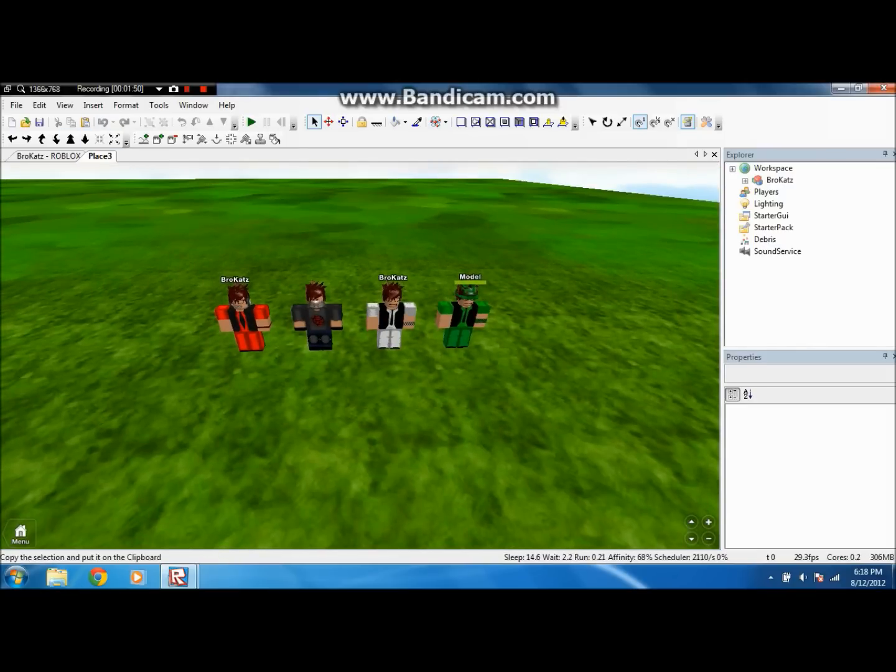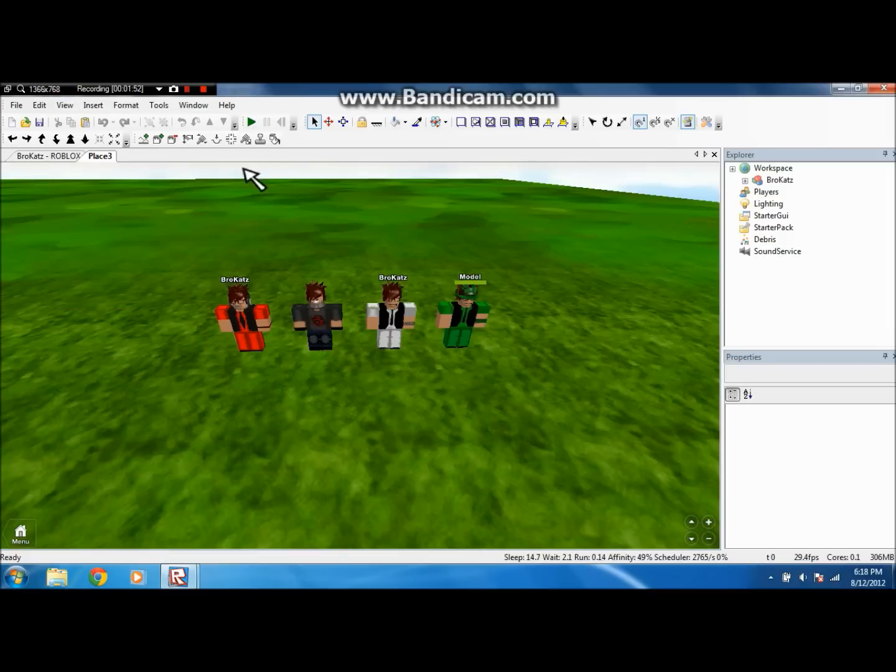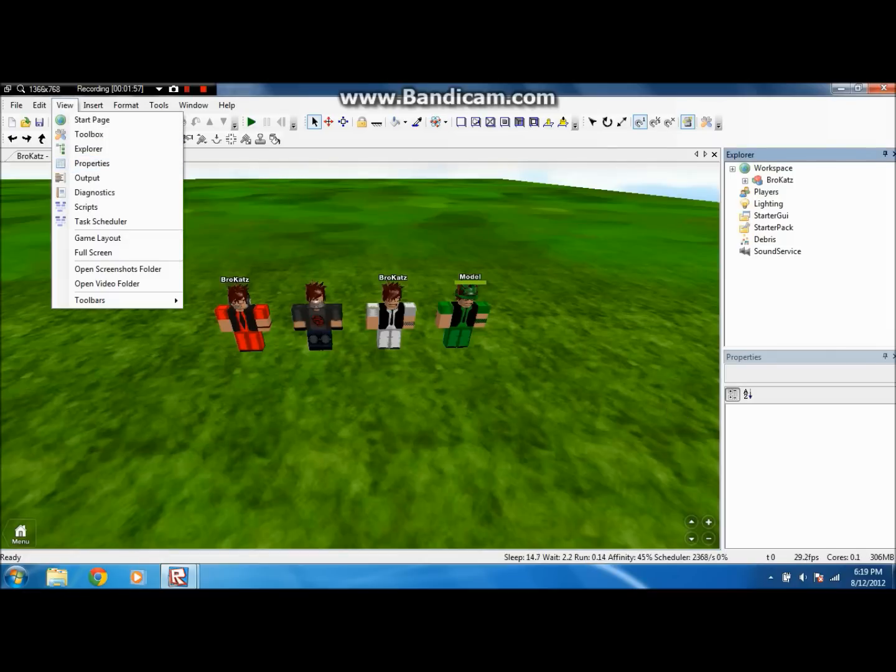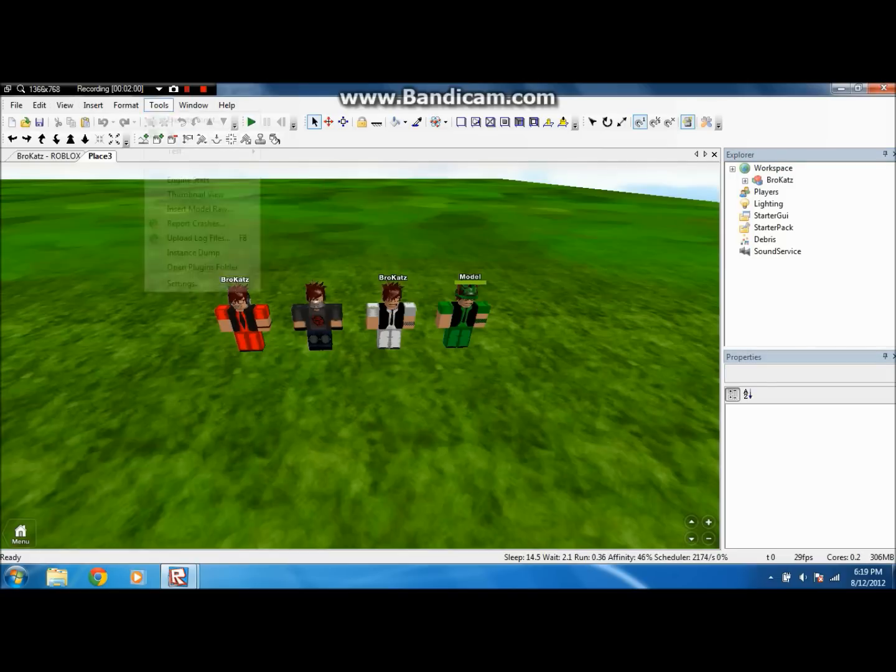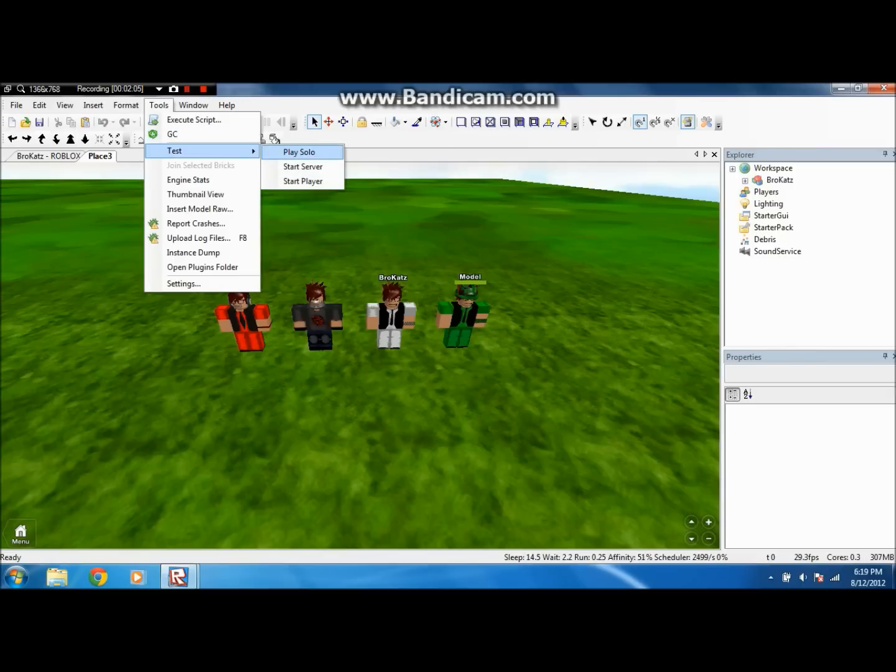So first things first, you want to click view, explore, that opens this, and then view properties, that opens this. And then what you want to do, you want to click tools, test, and up here, tools, test, place it on.